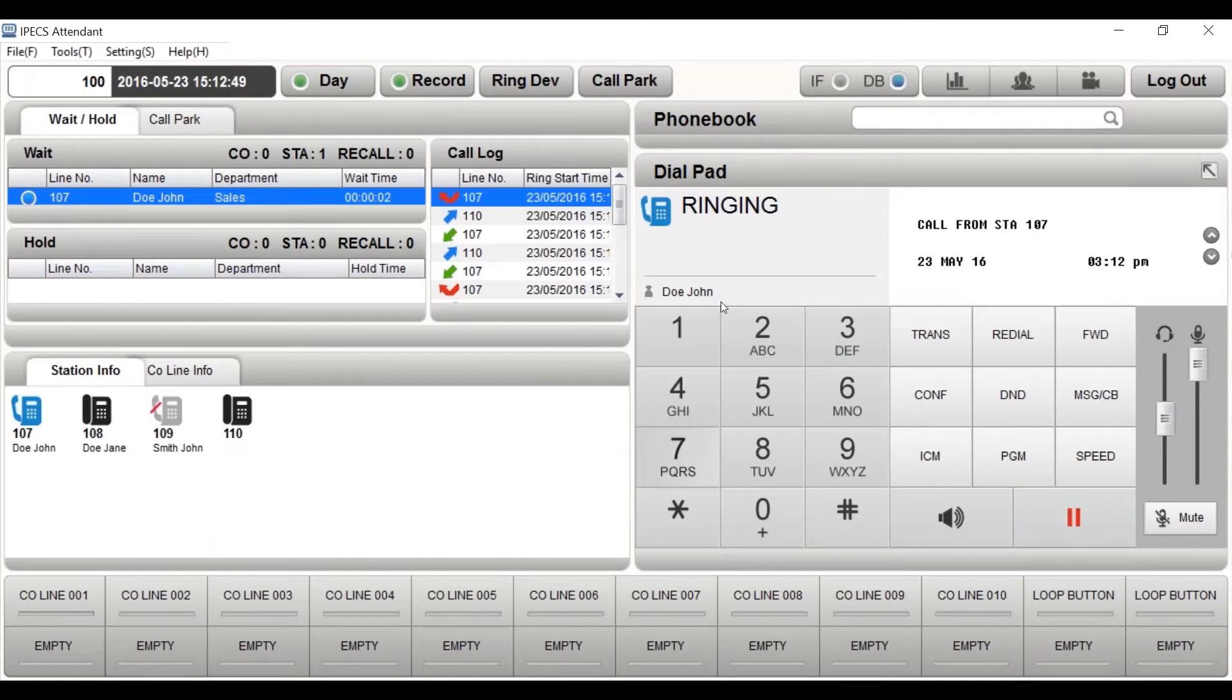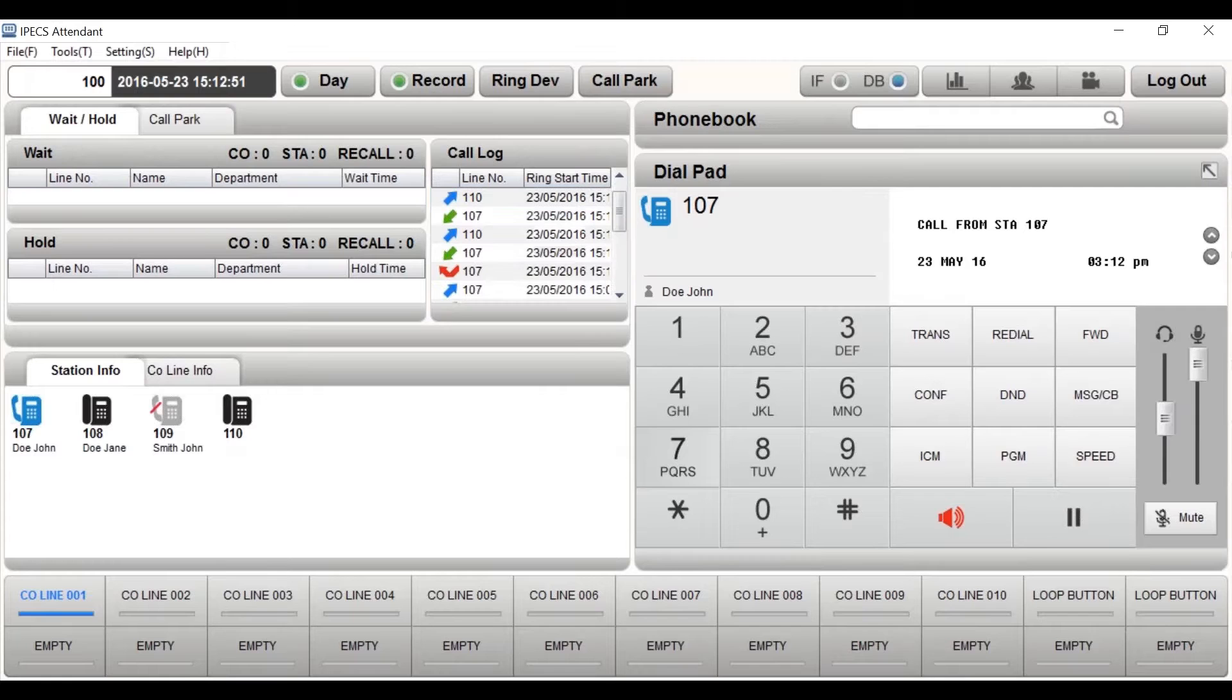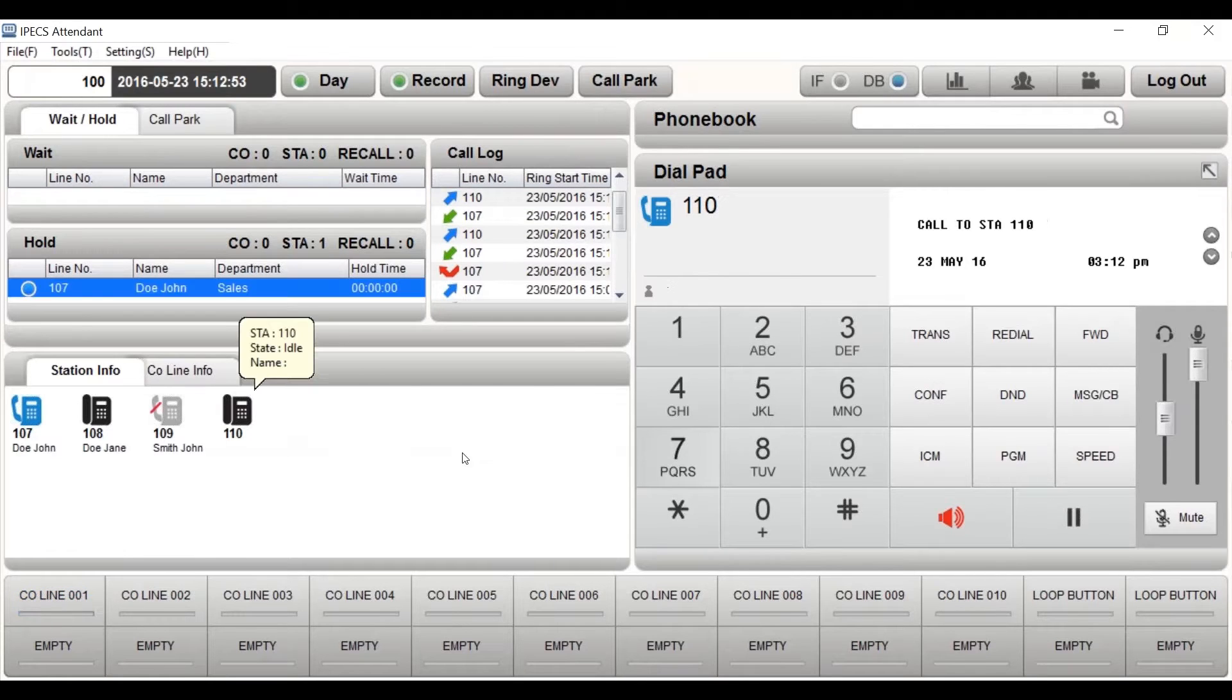Drag and drop can be used to transfer a ringing call, held call, and a call from one user to another.